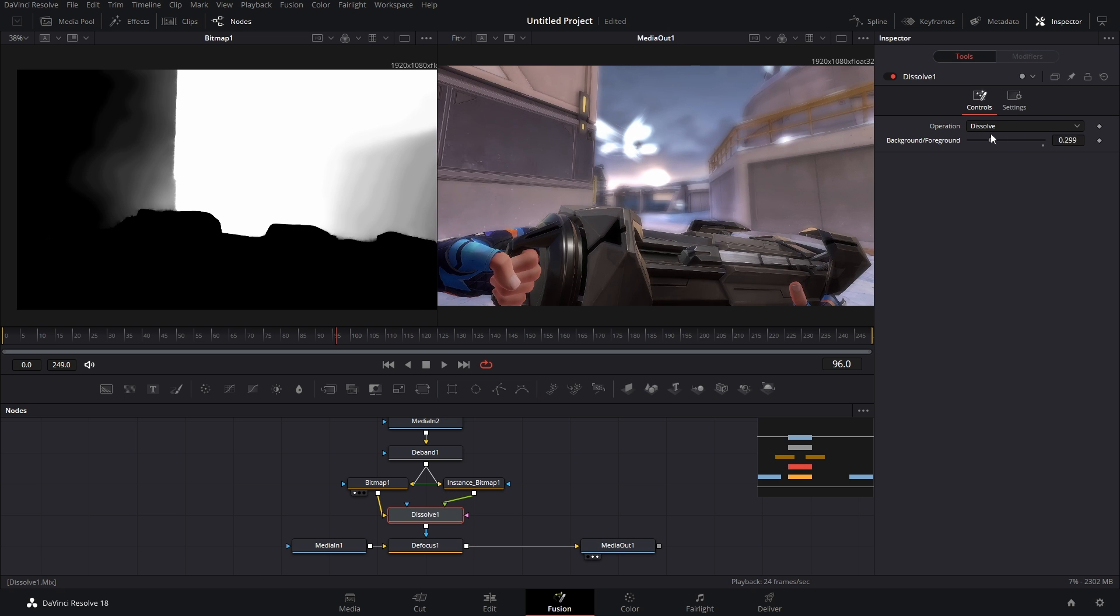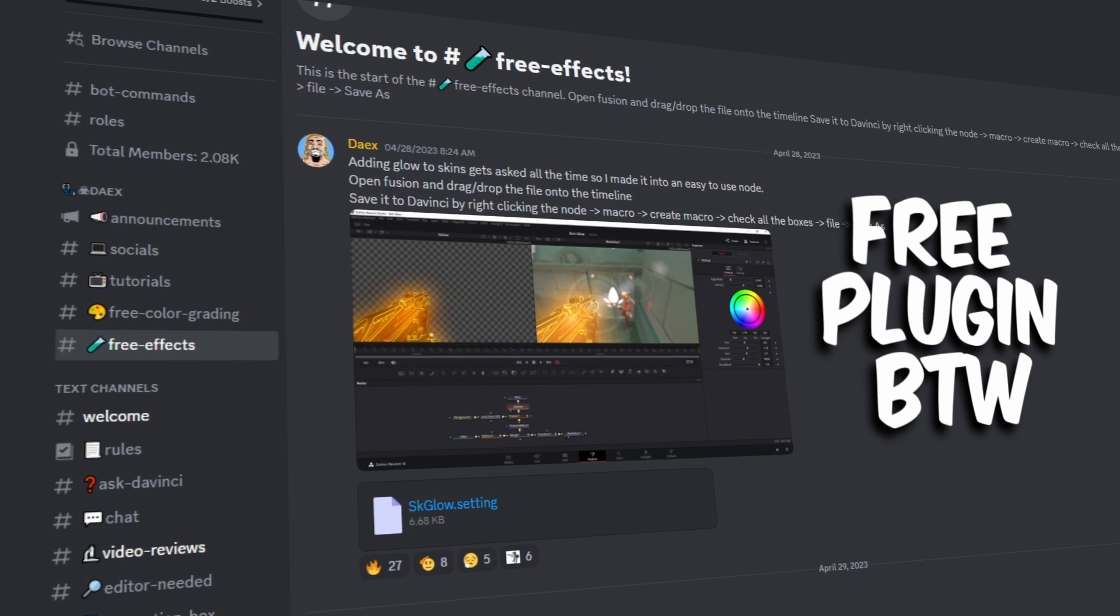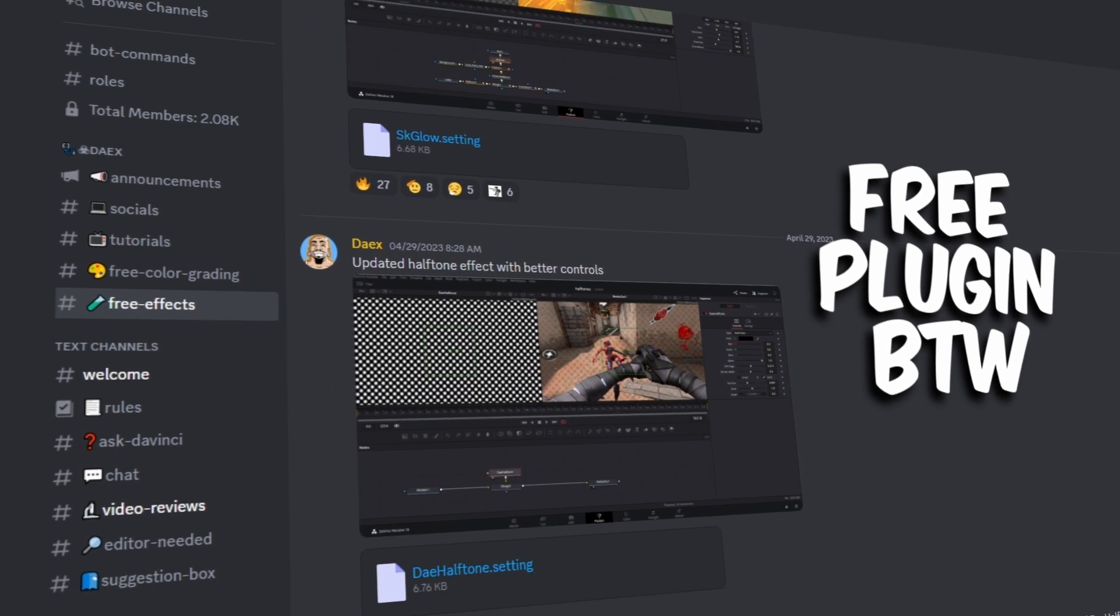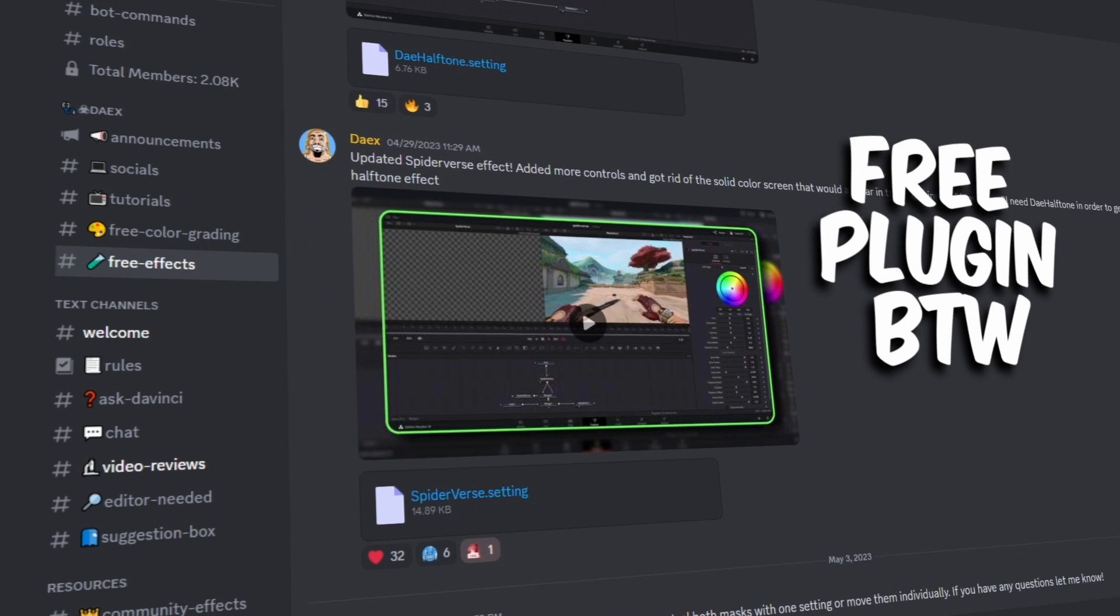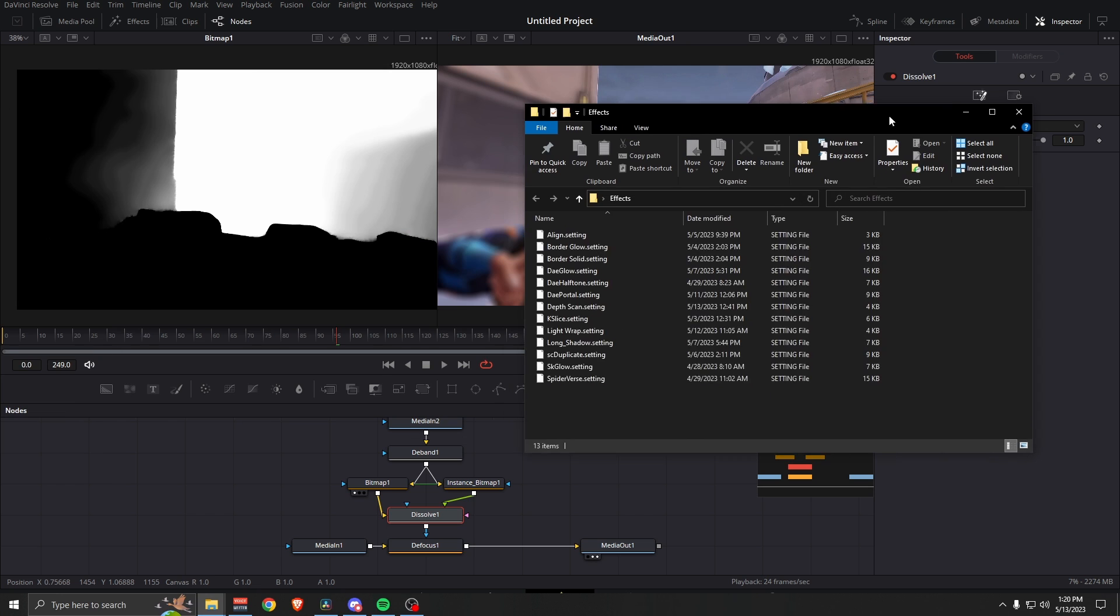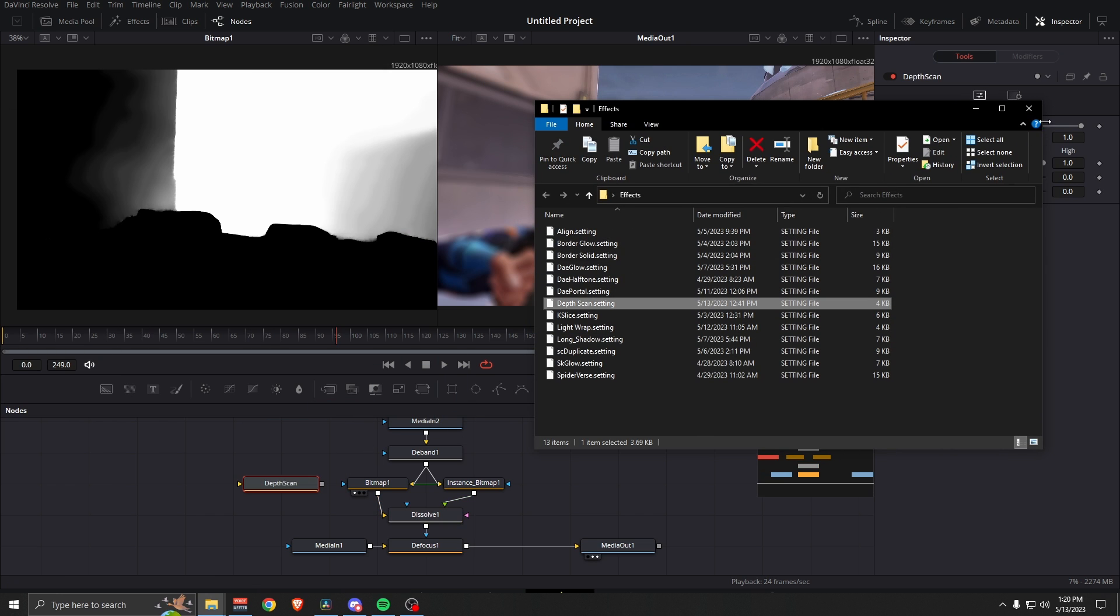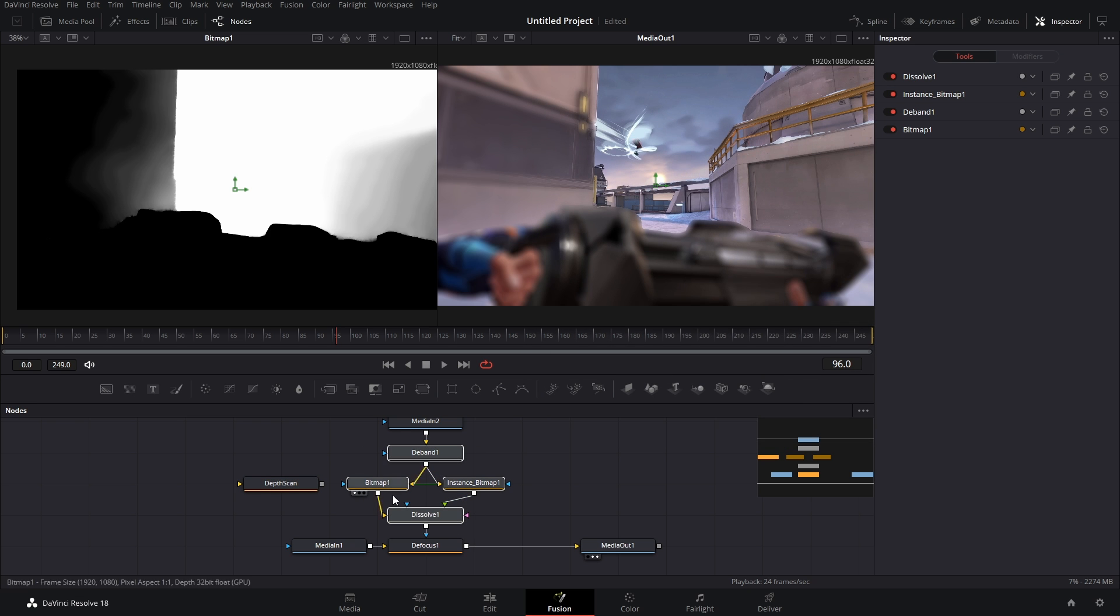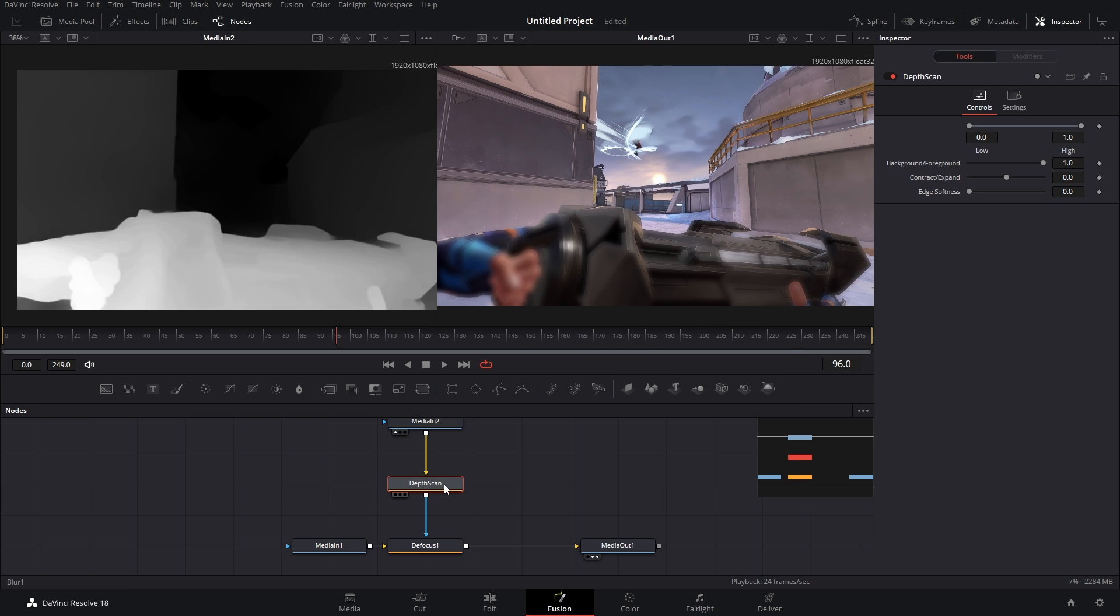Now you have one more option which is to go to my Discord and download the Depth Scan effect. Save it to somewhere you can easily find and then just drop it onto your timeline. It's just this node tree but packaged into one node. We connect it here and now we have all the same controls.